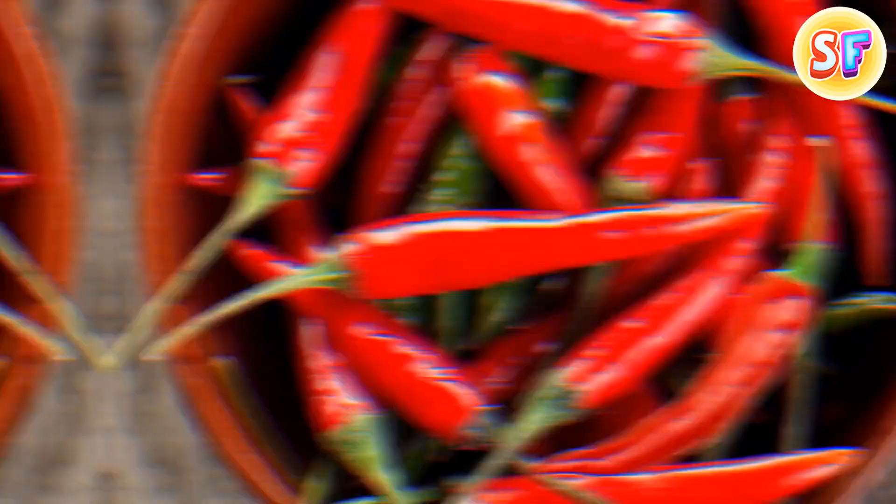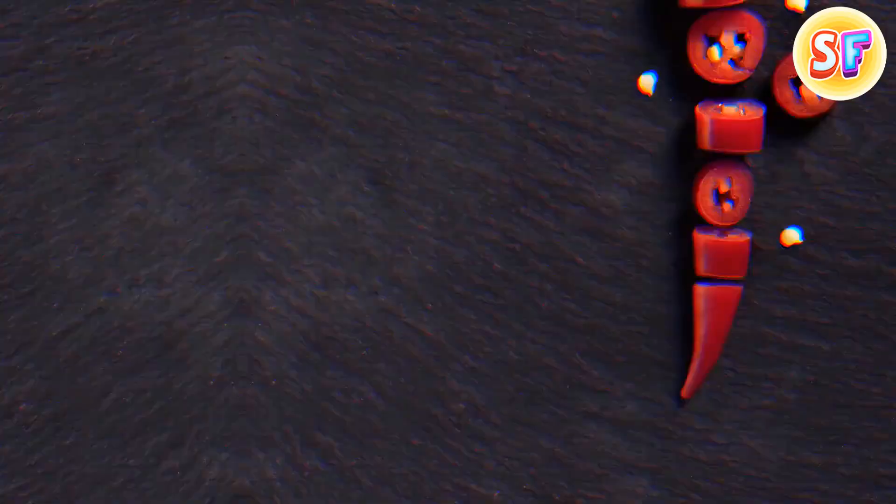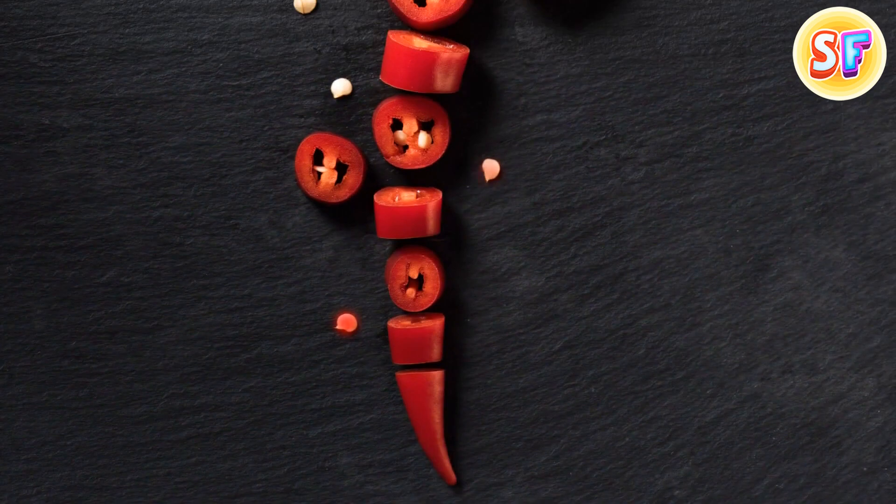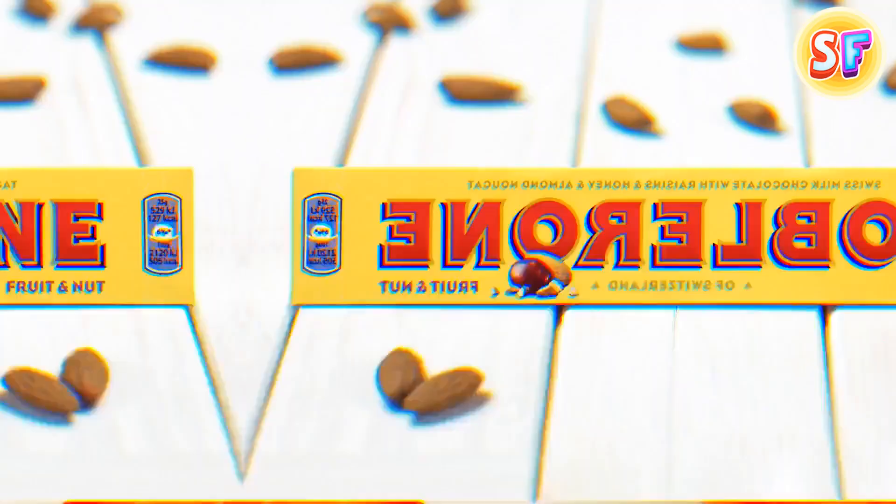The color of a chili pepper reveals nothing about its taste or heat. The smaller a chili is, the hotter it'll usually be. The heat doesn't come from the seeds, as believed, but the white membranes that hold them.